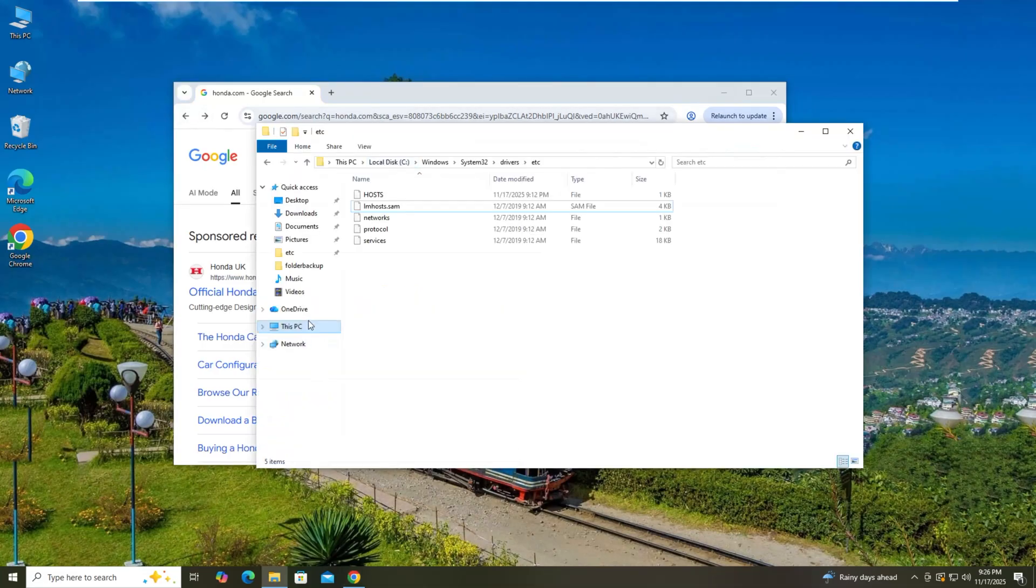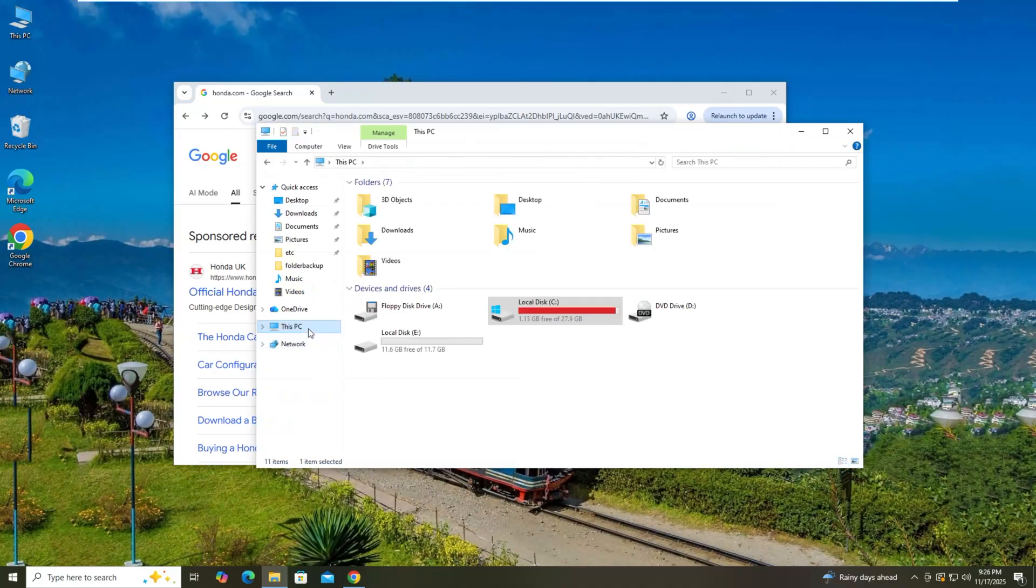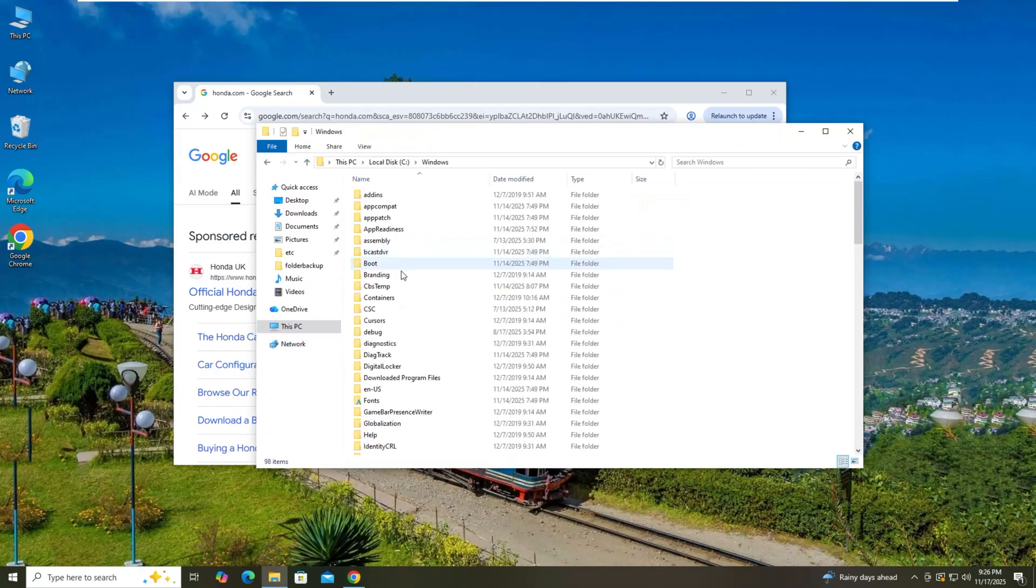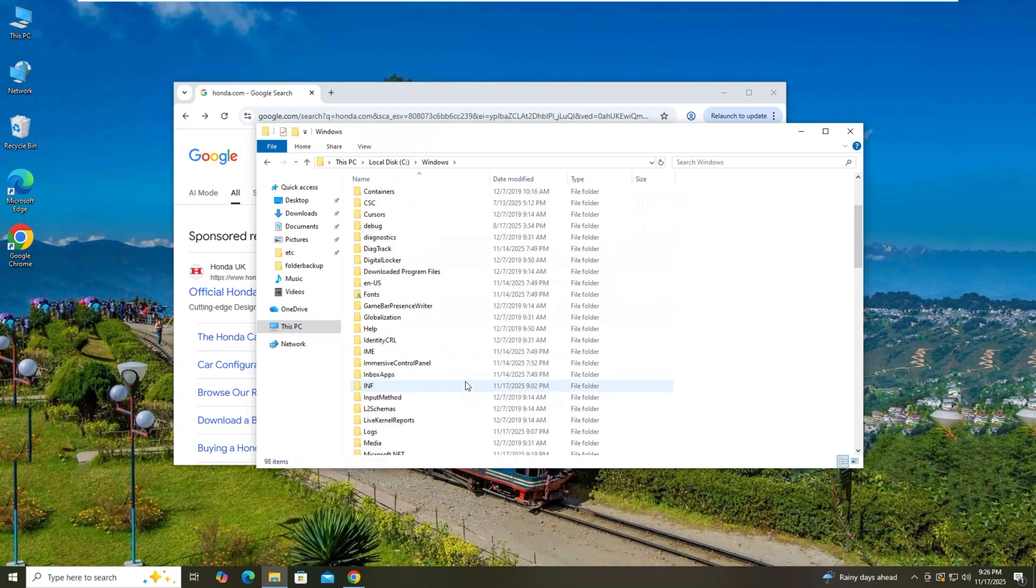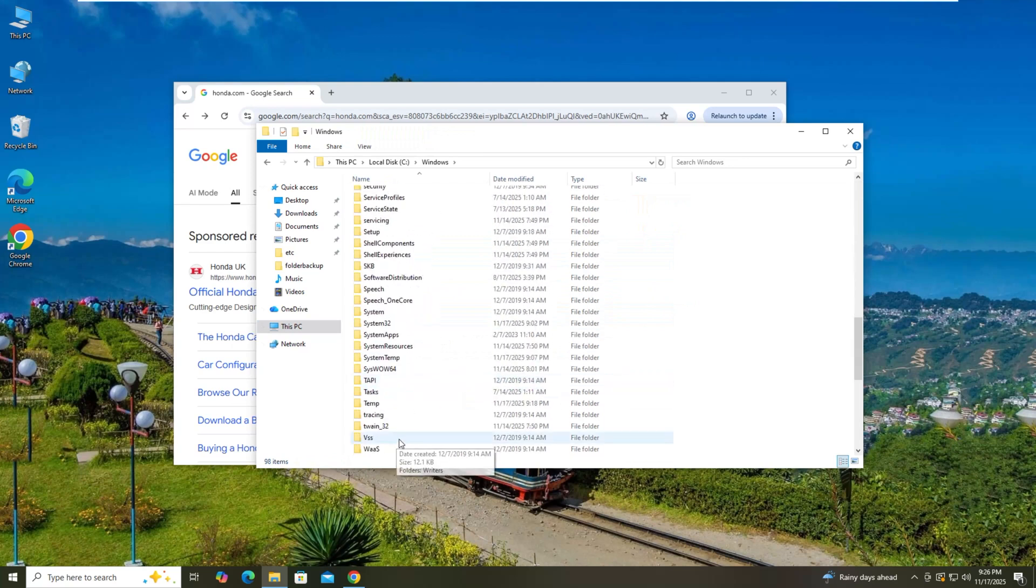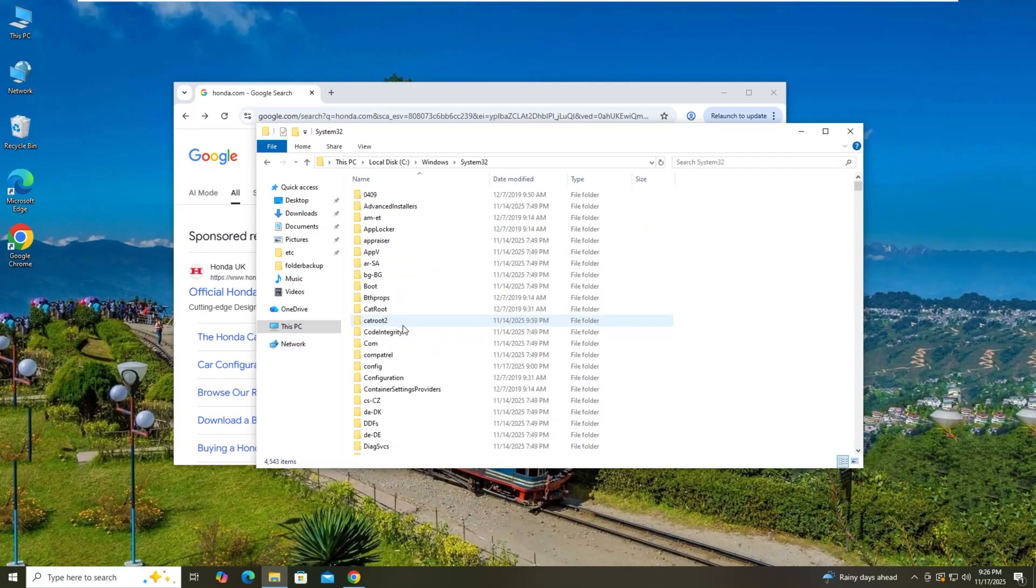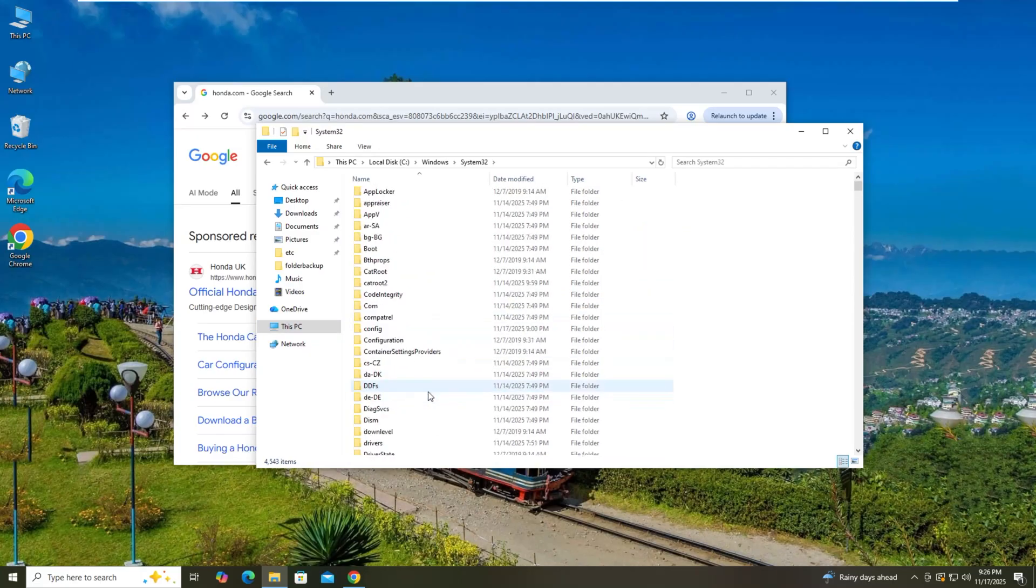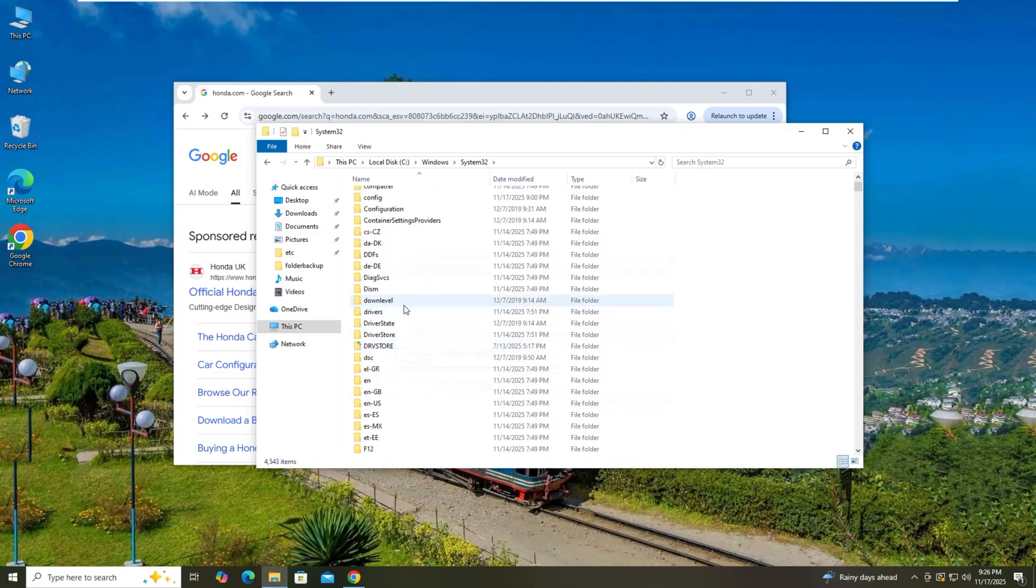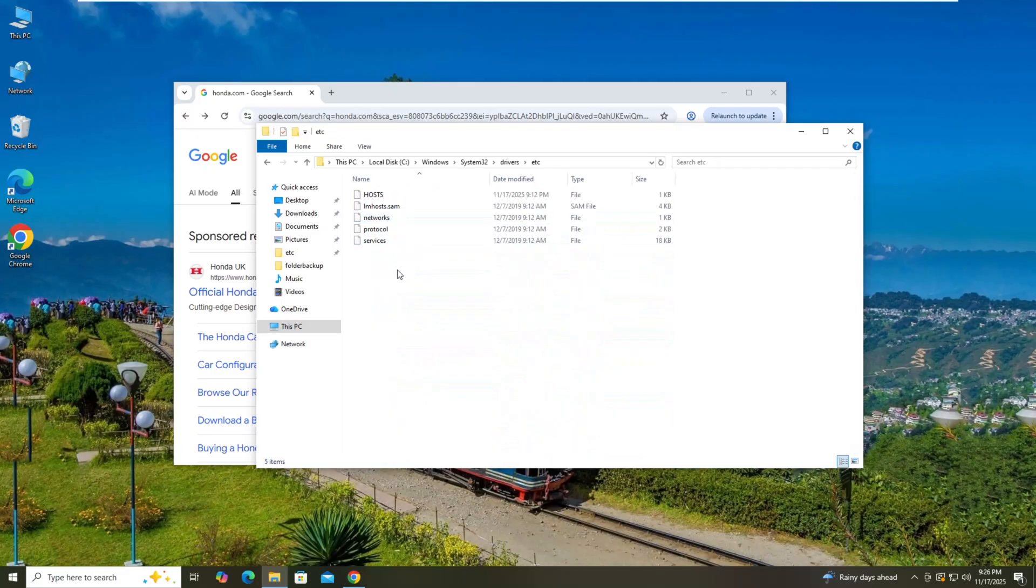Local disk C, I will just move here. This is the situation first. Then Local disk C, then Windows, and you need to look for System32, then drivers, etc, and host file.